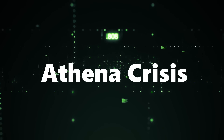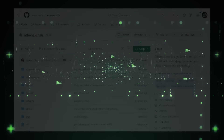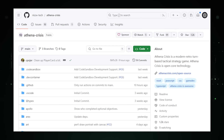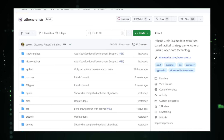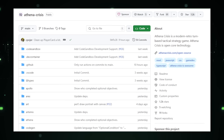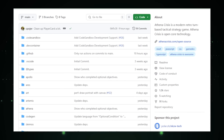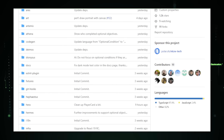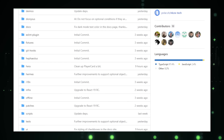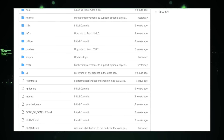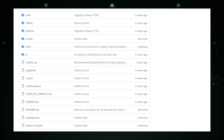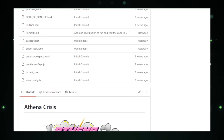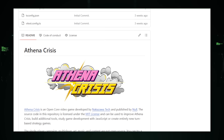Project number four: Athena Crisis, a modern take on classic turn-based strategy. Athena Crisis, a project by NKW Tech on GitHub, brings a fresh perspective to the classic genre of turn-based tactical strategy games. Inspired by timeless favorites like Final Fantasy Tactics and Fire Emblem, Athena Crisis combines traditional turn-based gameplay with modern enhancements. At its core, players command units on a grid-based battlefield — each unit has unique abilities and stats, and players must use strategic thinking to move, attack, and utilize special abilities effectively to outmaneuver opposing forces.